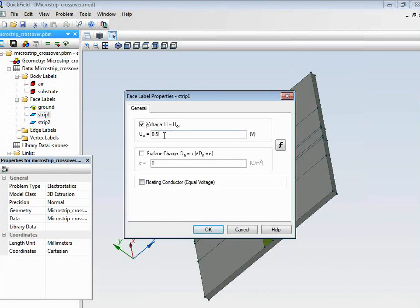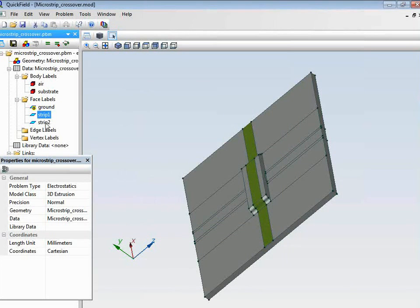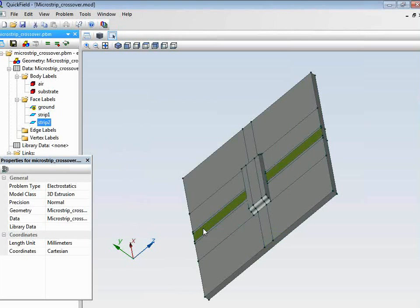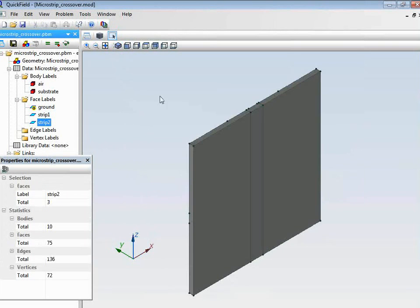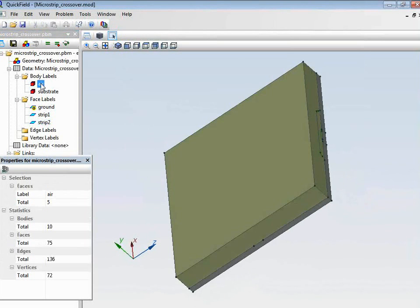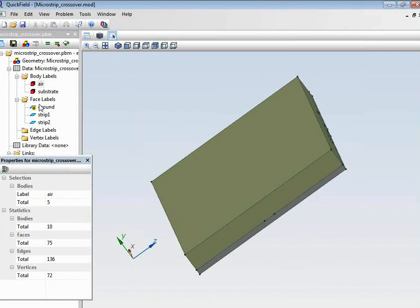That's the first strip. You can see that we find electric potential on this strip. And also, we have another strip with the same potential but with a negative sign. We also have air above the substrate.